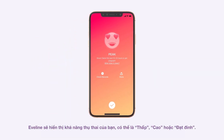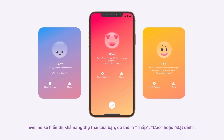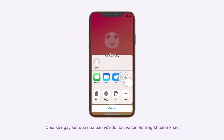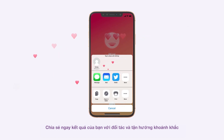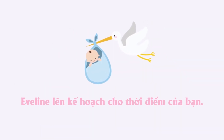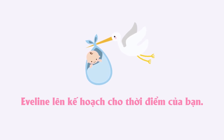EveLine will display your fertility status as low, high, or peak. Instantly share your results with your partner and enjoy the moment. EveLine — Plan for the moment.